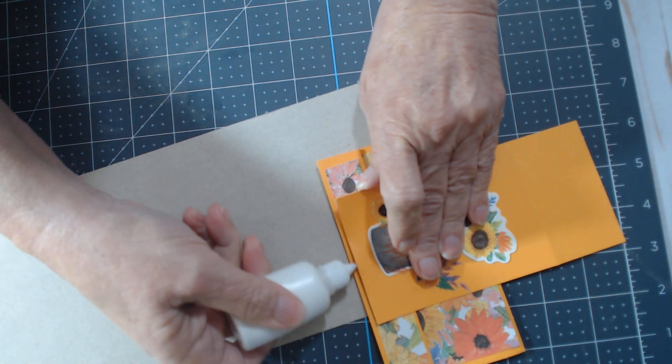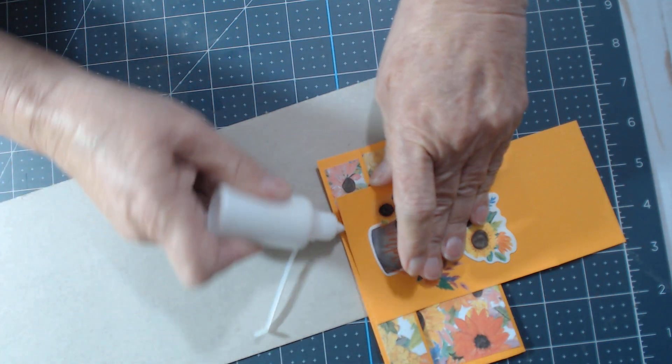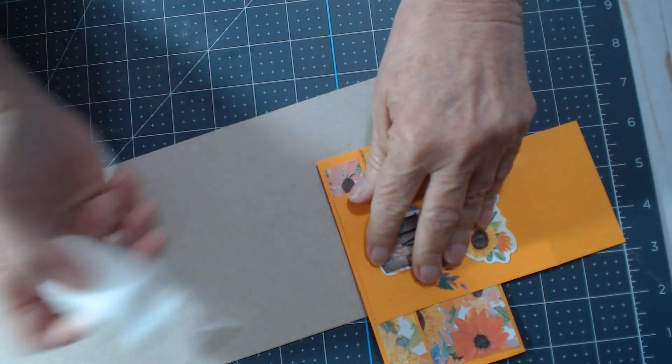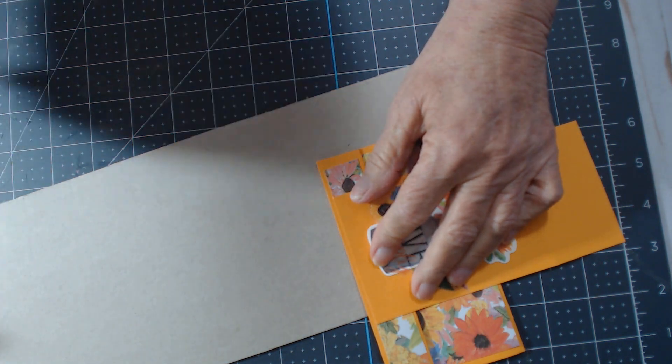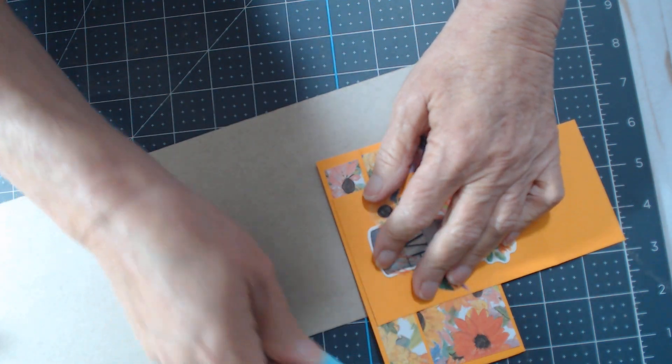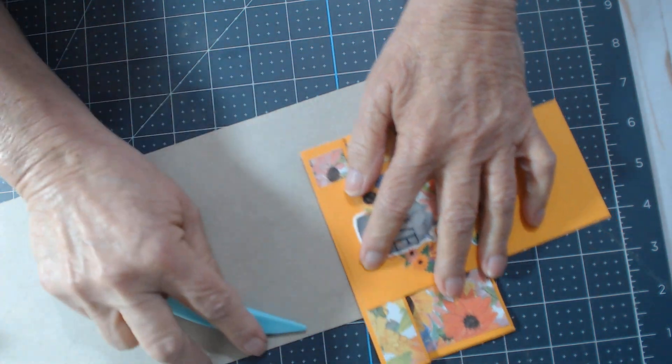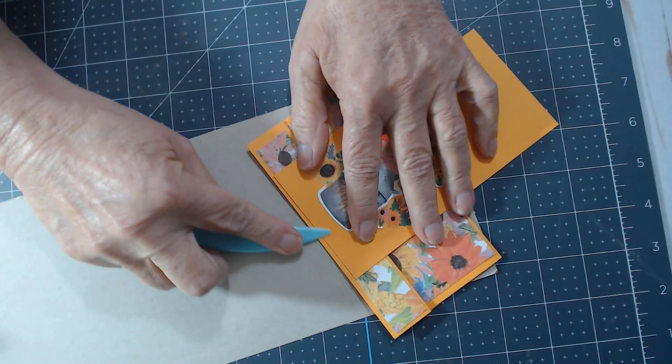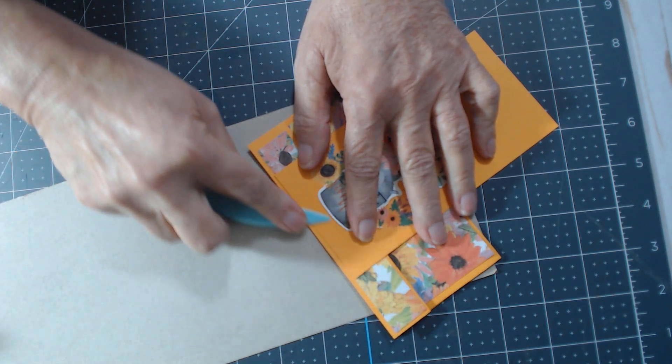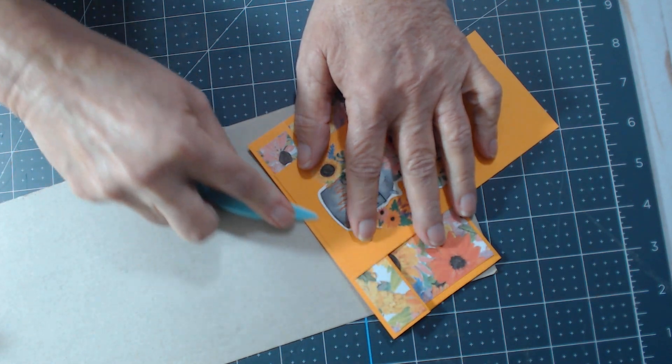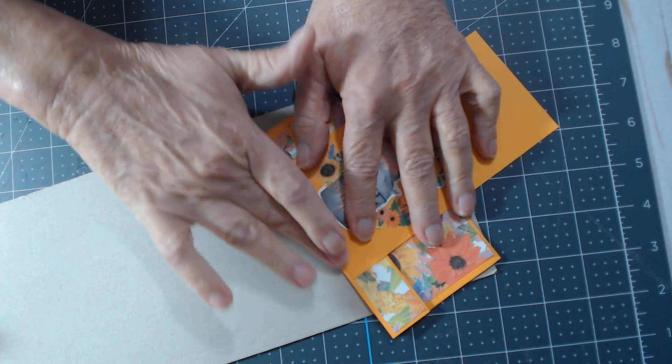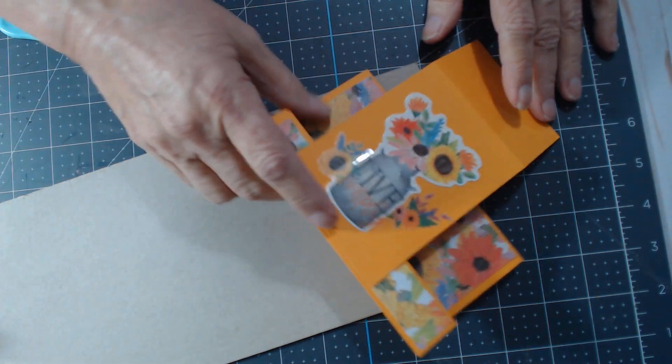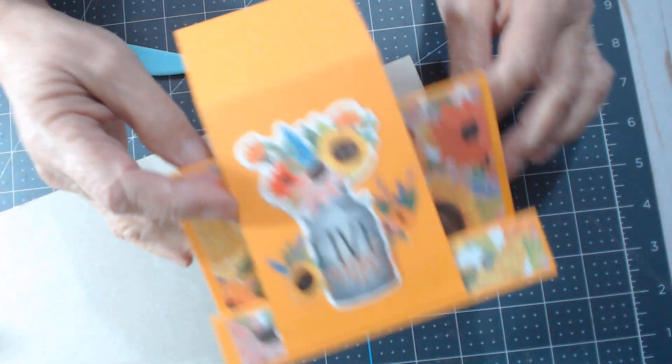So you just glue that in. Make sure you only glue up to the part that's folded. Don't get any glue anywhere else. And I try to line it up as good as I can with this DSP, designer series paper is what they call it. I just call it pattern paper because this isn't Stampin' Up.